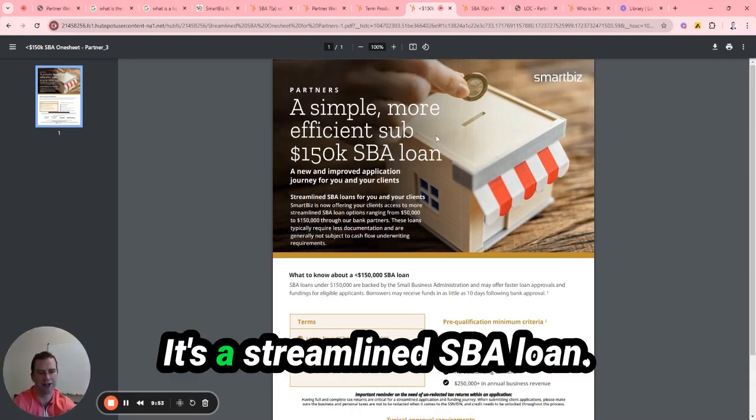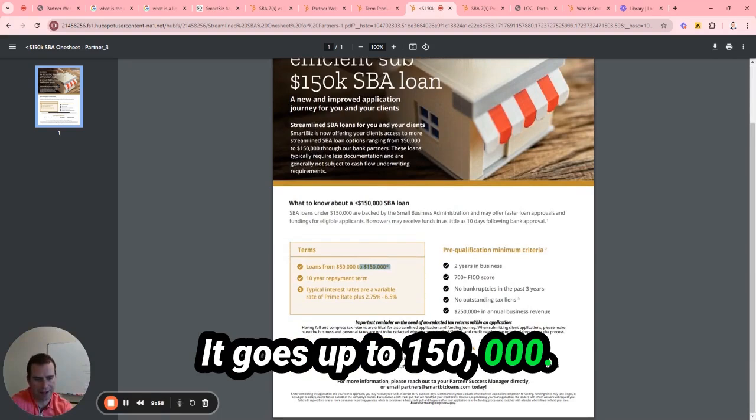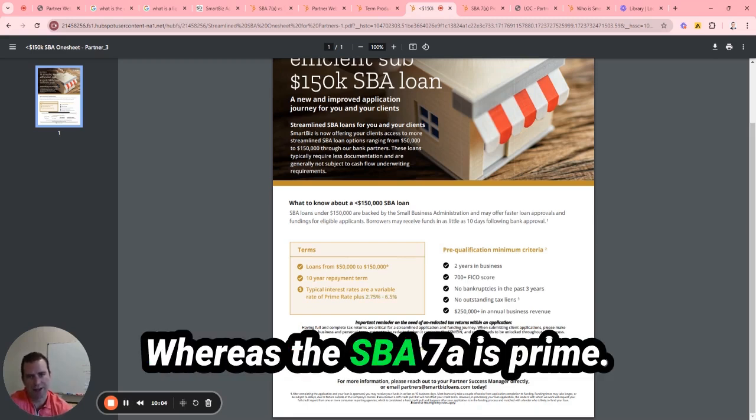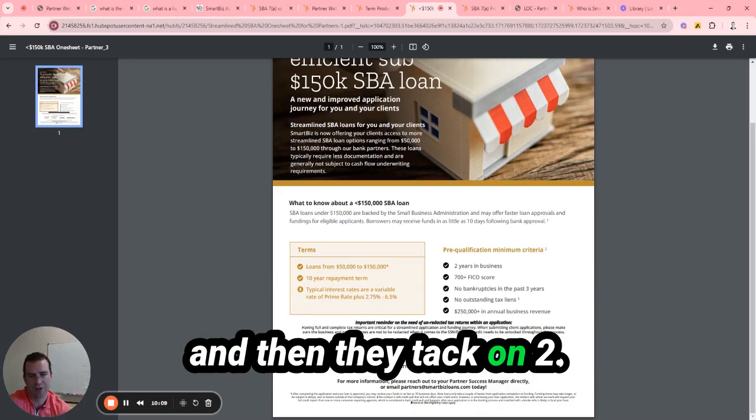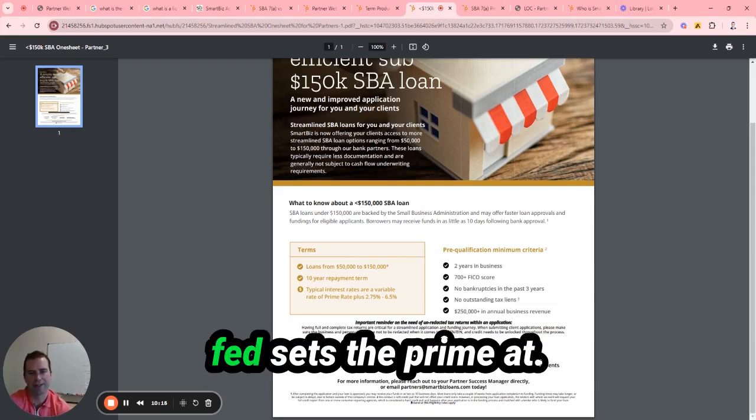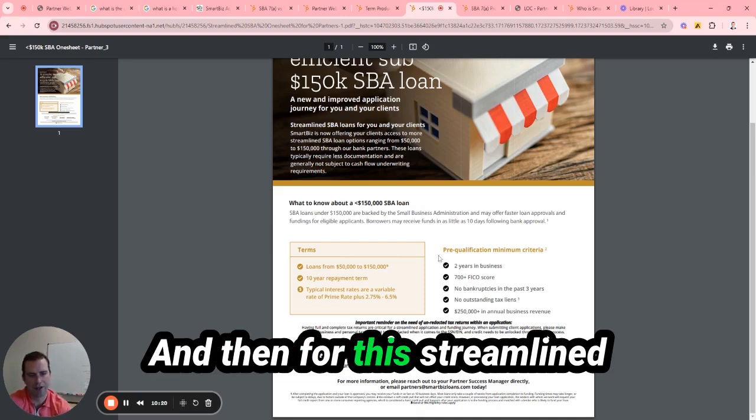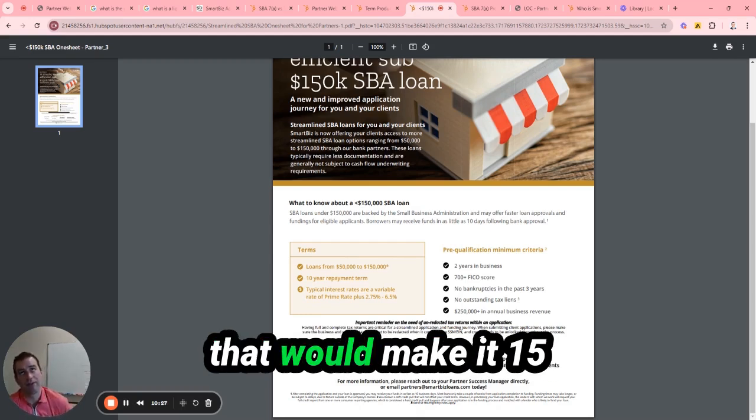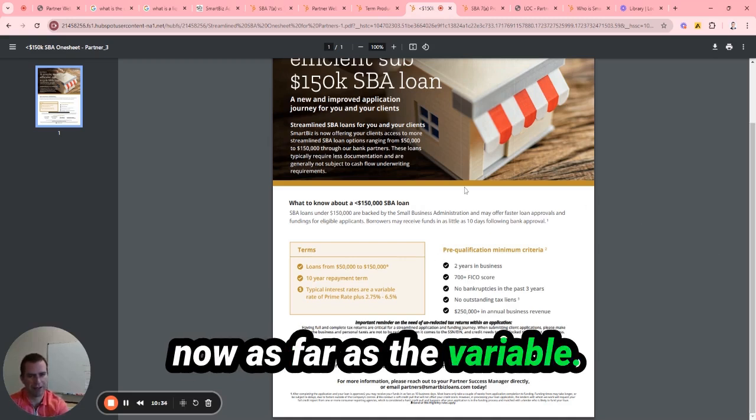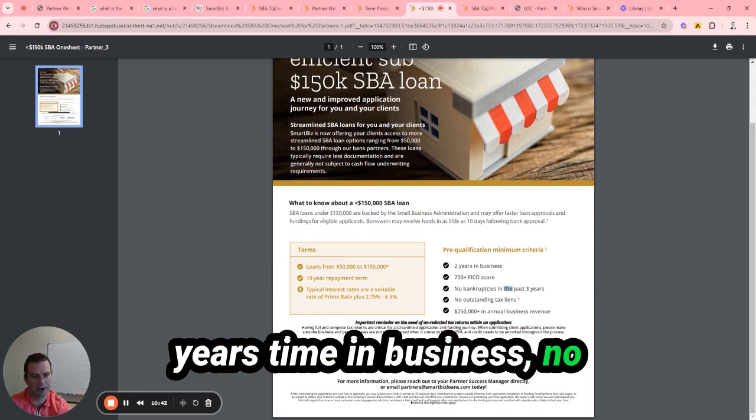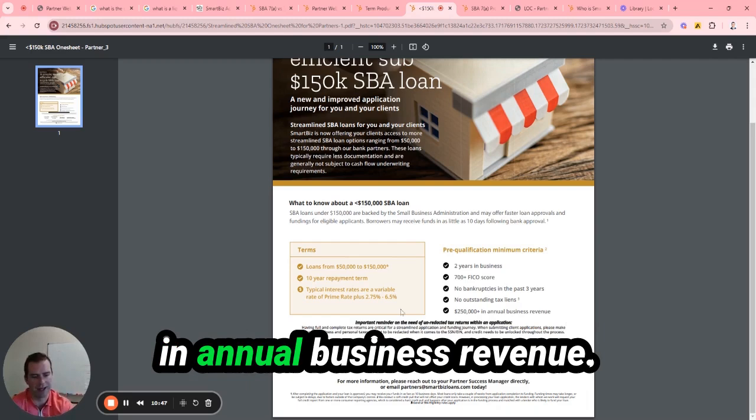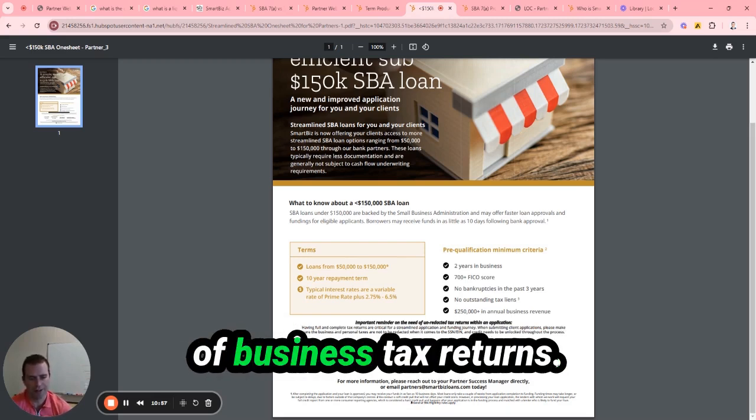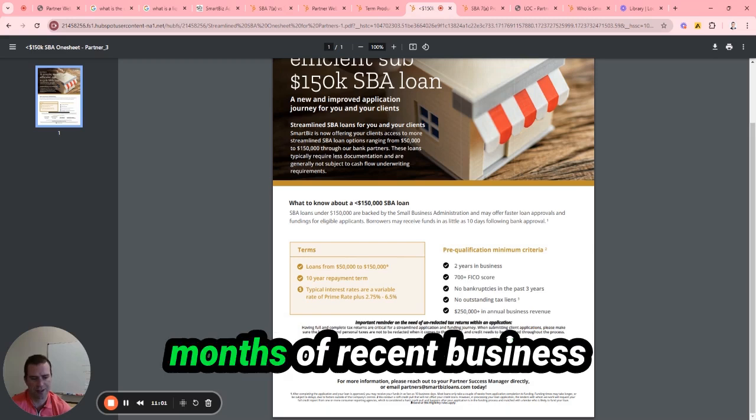They do have another product for the 7a, it's a Streamline SBA loan. It goes up to $150,000. And then this interest rate is typically going to be higher, whereas the SBA 7a is prime. So prime right now, prime rate's 8.5%, and then they tack on 2.75%. So it's 11.25% right now. It's variable, so it's going to go up and down with whatever the Fed sets prime at. And then for this Streamline $150,000 SBA loan, they can tack on another 6.5%. That would make it 15% at the most right now as far as the variable. And that's if you do the streamlined option. You need at least a 700 FICO score, two years time in business, no bankruptcy, no tax liens, like $200,000 in annual business revenue. What they're going to look for is one year personal tax returns, two years of business tax returns, just a driver's license and voided check, and six months of recent business bank statements.